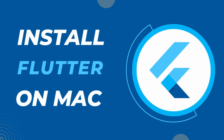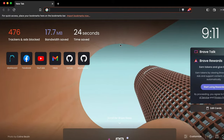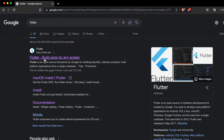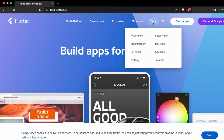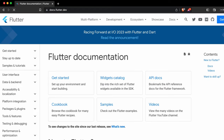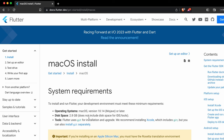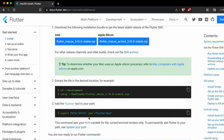Hello everyone, welcome back to another video. In this video I'm going to show you how you can download and install Flutter onto your Mac. For that, you just have to go to your favorite browser and search for Flutter and go to the link from flutter.dev. Click on docs, then get started, and click on macOS to see the documentation for installing Flutter.